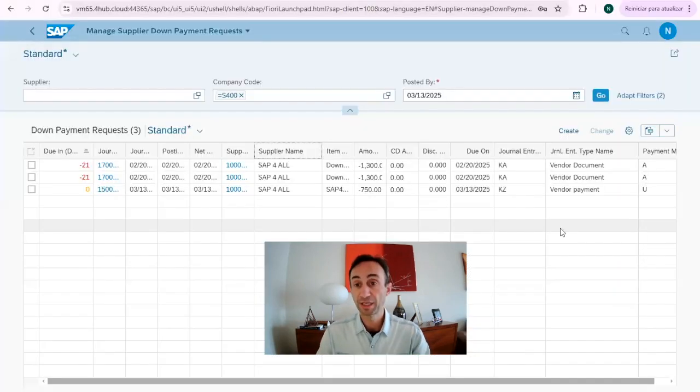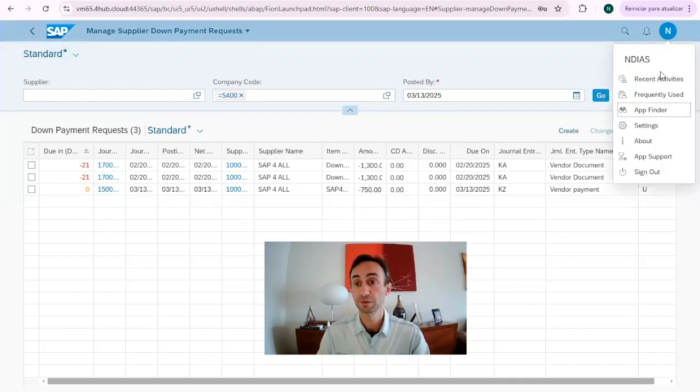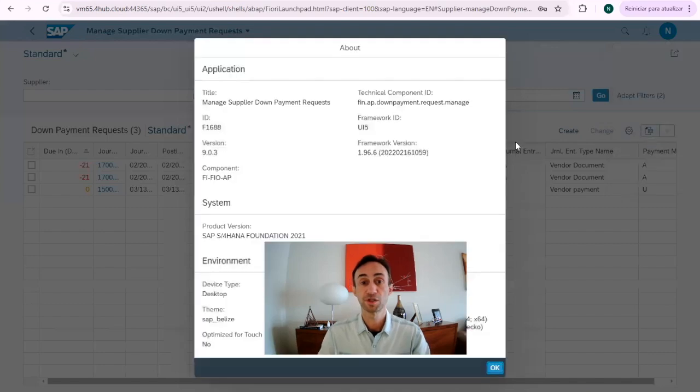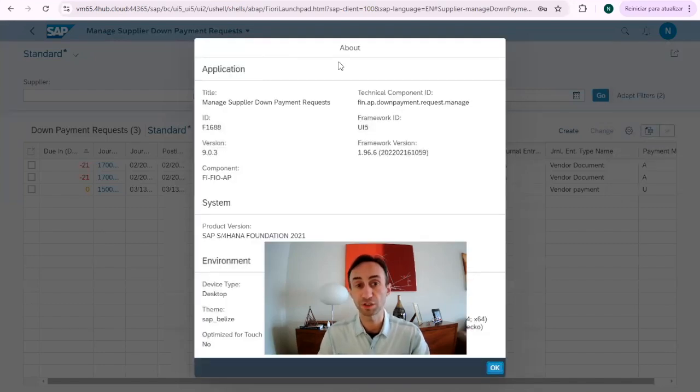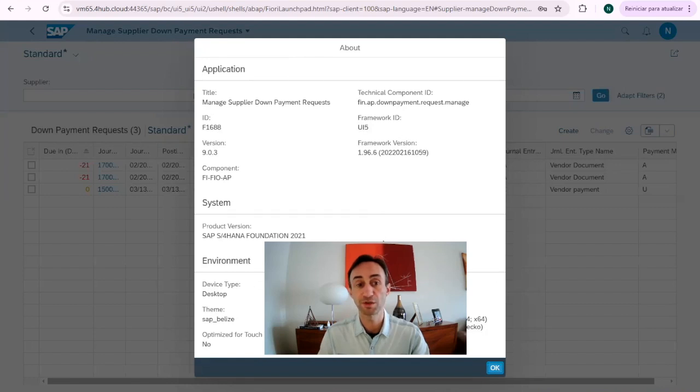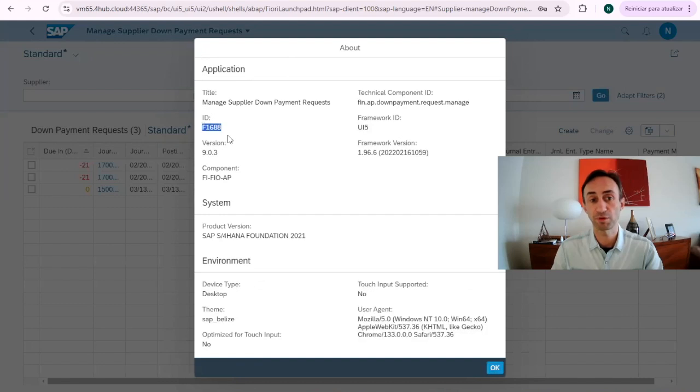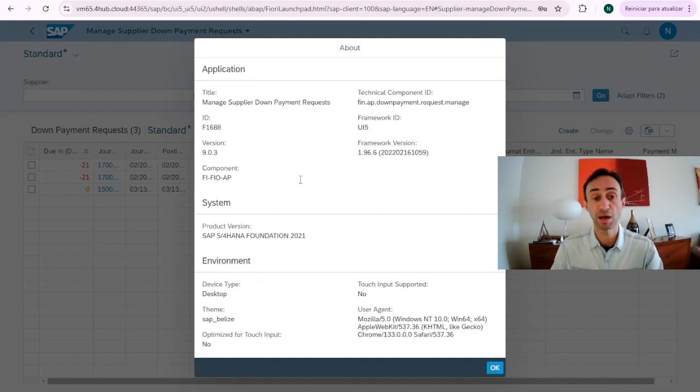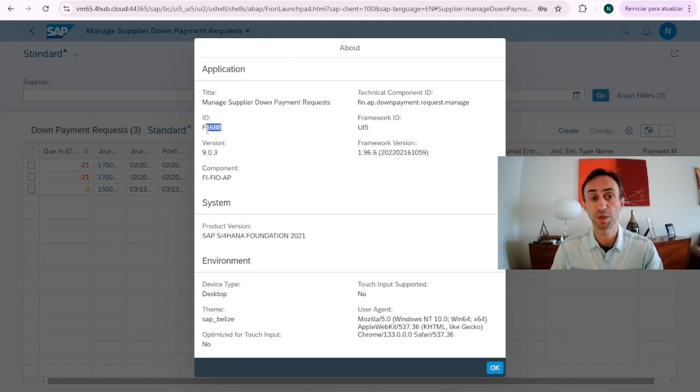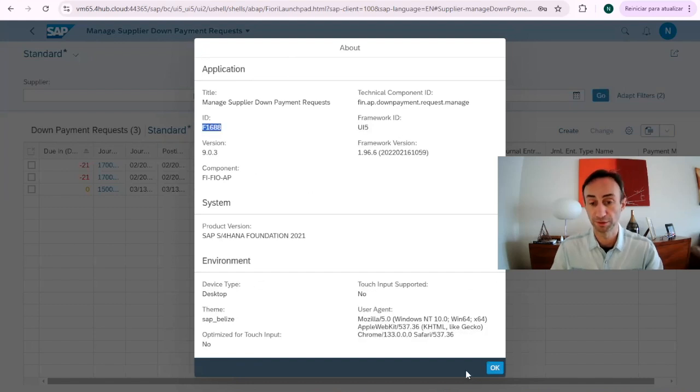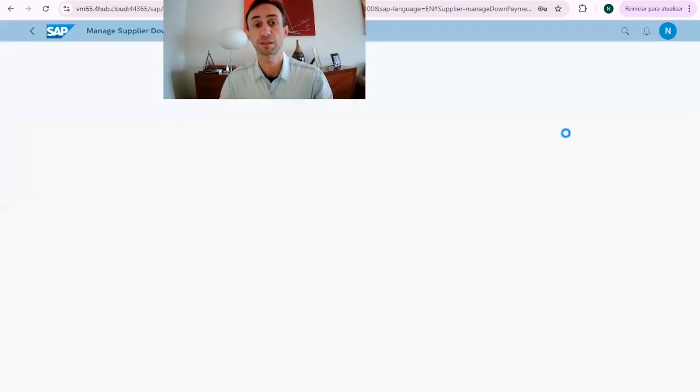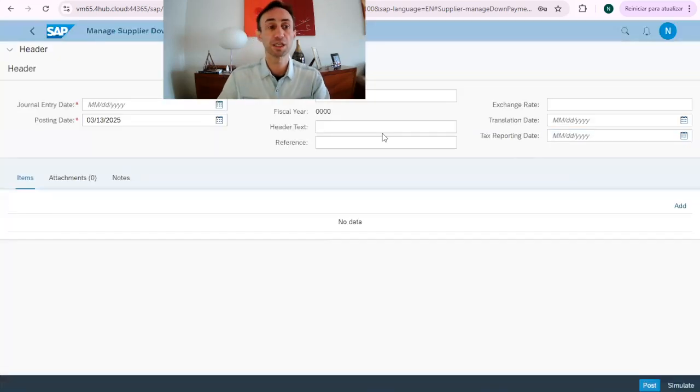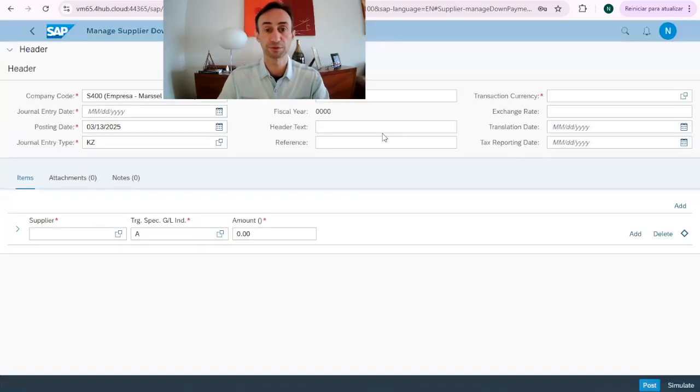Going back here, I just wanted to show you something else. You can see the framework ID is a UI5 technology, this Fiori app, so it means this is a new Fiori app and not an emulation. That's the idea of the Fiori app. If you want to take notes to search this Fiori app for you or to ask your basis guy to add this into your profile, so now let's start doing this by clicking here in create.